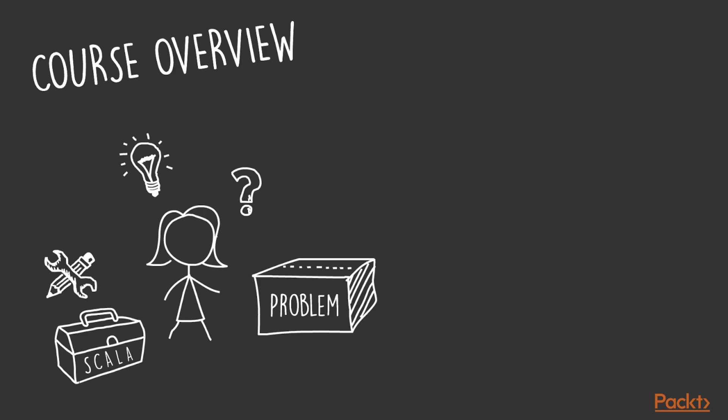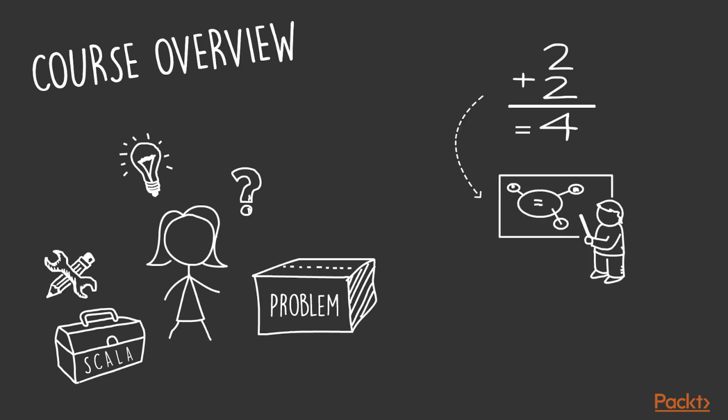The course is designed so in each section we pick one simple problem. We then walk through the solution using various functional tools available in Scala. Along the way, you will learn the new tools and concepts.